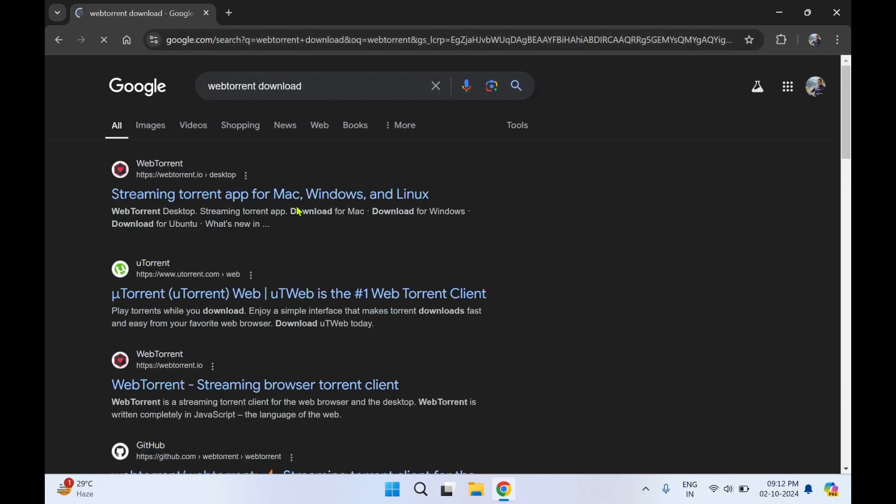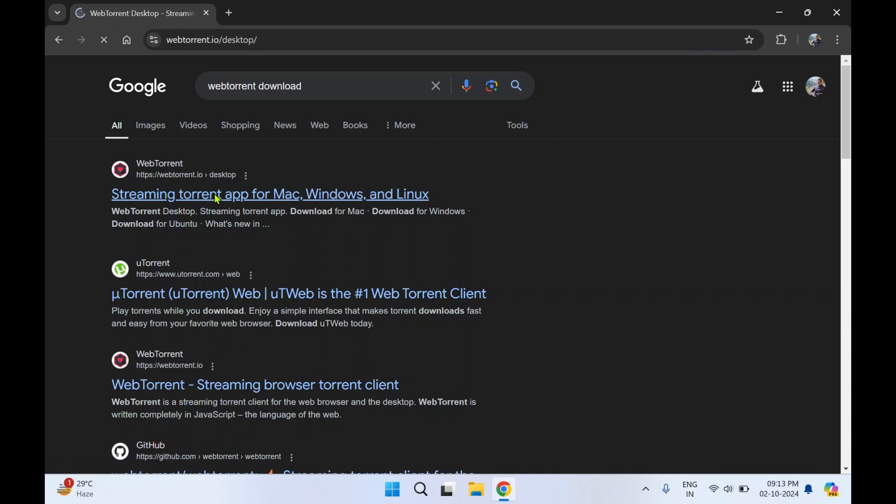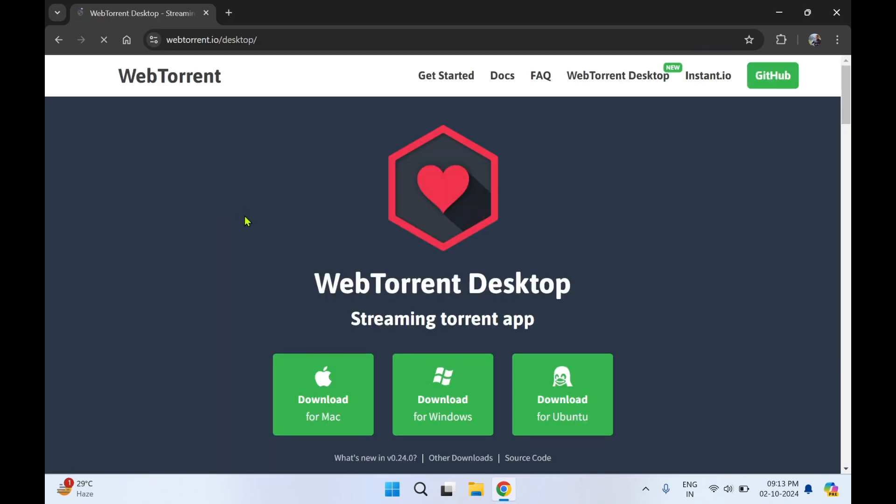You'll see the first link, that is WebTorrent Streaming Torrent App for Mac, Windows and Linux. Click on the first link. So WebTorrent, they provide this application for Mac, open system, you can download for Windows as well.